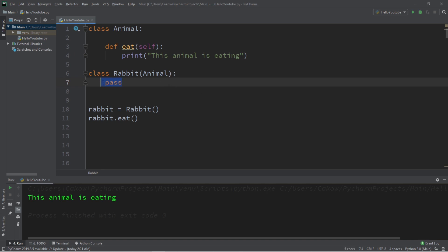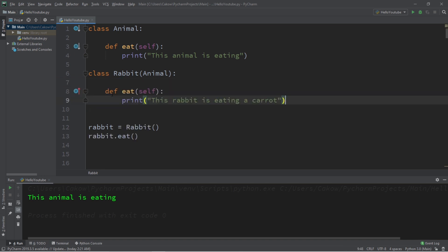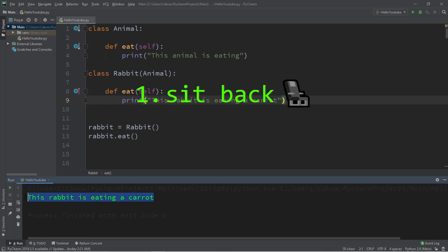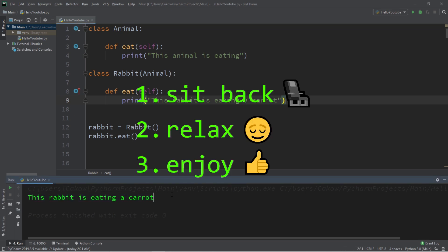Hey, what's going on everybody? It's bro, hope you're doing well, and in this video I'm going to teach you guys about method overriding in Python, so sit back, relax, and enjoy the show.